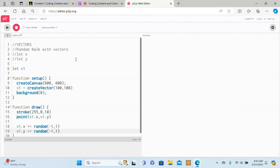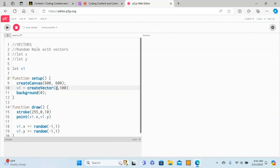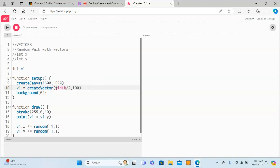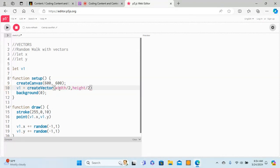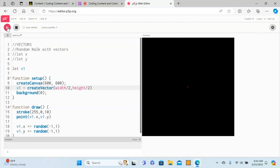If I stop this, now there's another thing where you can put the vector in the middle of the canvas. You can do this by putting here width divided by 2 and height divided by 2. So this will automatically take the value 600, 600 and divide that by 2. Let's see if I run this - that's right in the middle and it's creating the random walk.